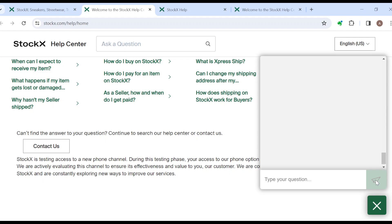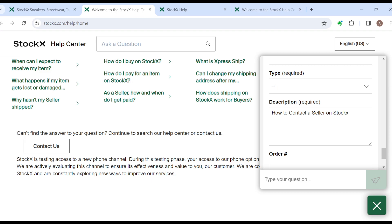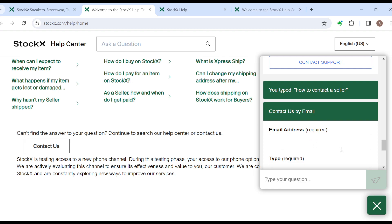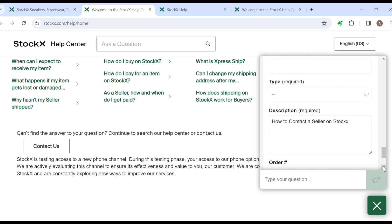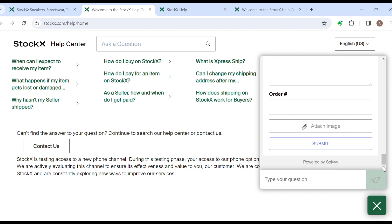Answers will be displayed on your screen. You'll be asked to provide your email address — go ahead and type it in. Then type a description and the order number of the order whose seller you would want to contact. After typing the order number, you can also take a picture of the order and attach it before submitting. Within hours, Stockx will reach out to you, ask you some questions, and then direct you to the seller if needed.